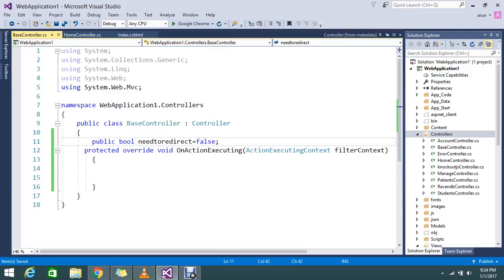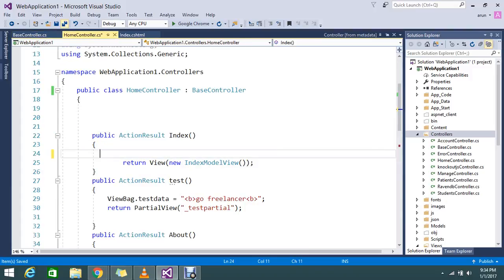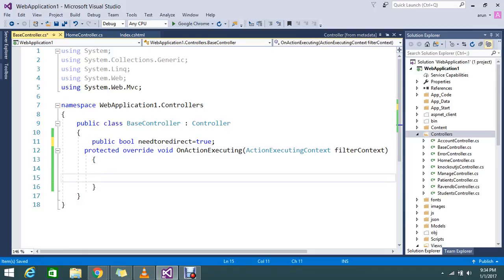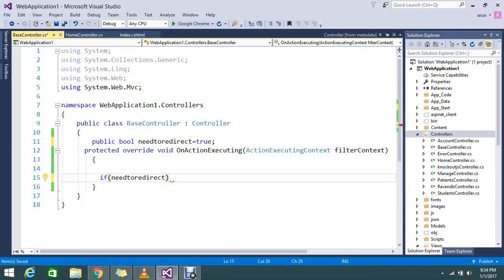So I'll keep it as false by default, and that value can be set to true at any time. You can write a condition: if NeedToRedirect is true.